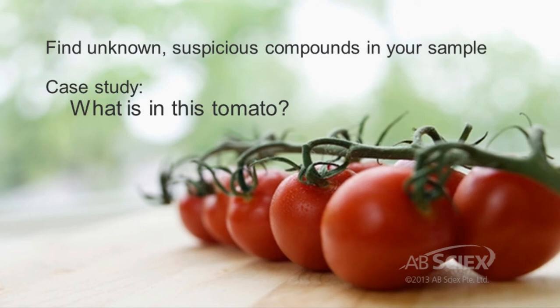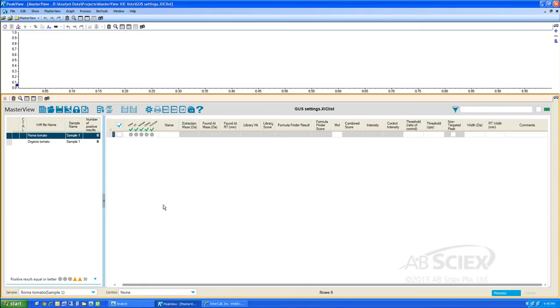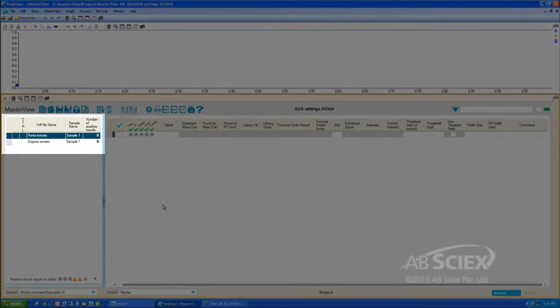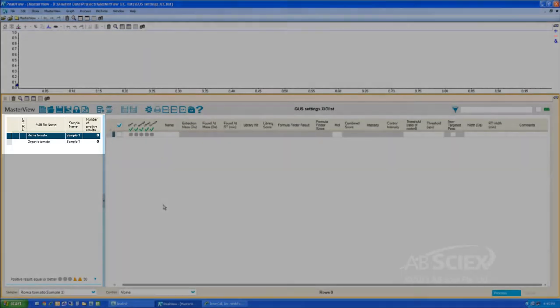MasterView software offers a great workflow to help find unknown contaminants in your samples of interest. In this example, we are analyzing for suspicious compounds or residues in a tomato sample. We first began by launching MasterView within the PeakView software, then opened our unknown Roma tomato sample and an organic tomato control sample.